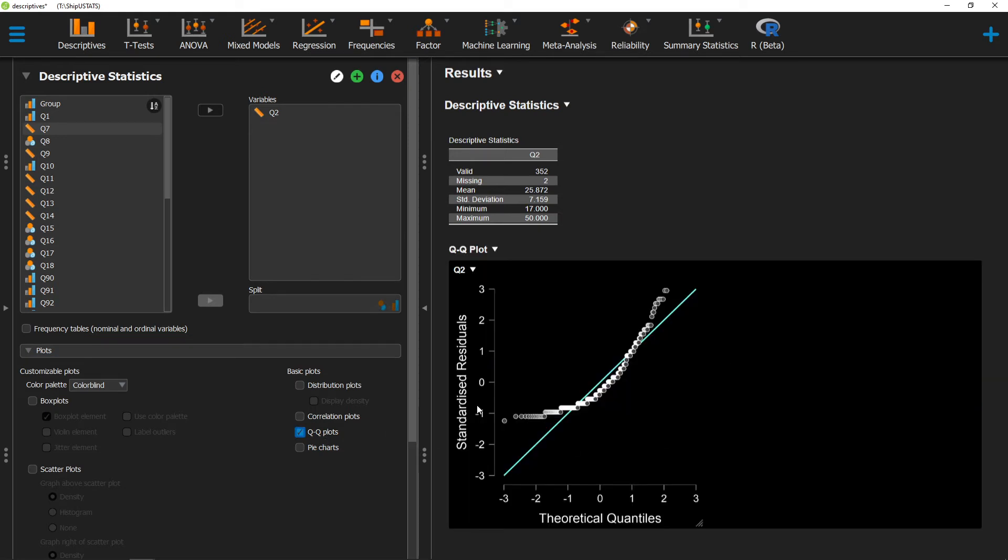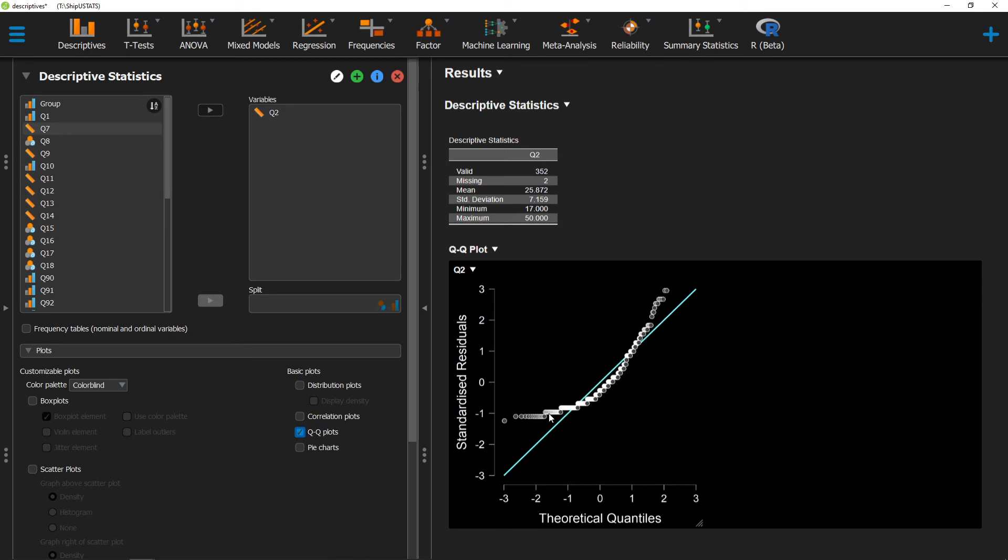Here we have a QQ plot with all of our individual scores listed. If our scores fell perfectly along this line, we'd have perfectly normal data, and so generally we'd like to see all of our scores very close to this line. Here we have a pretty clear trend off of that line in a couple of spots at both ends, which suggests that our data is not normally distributed.